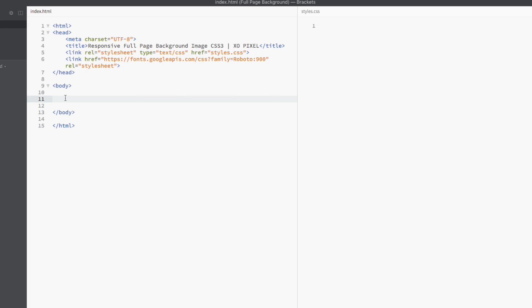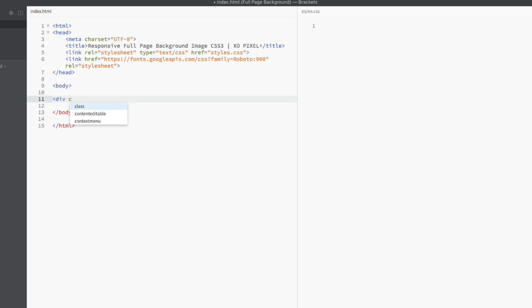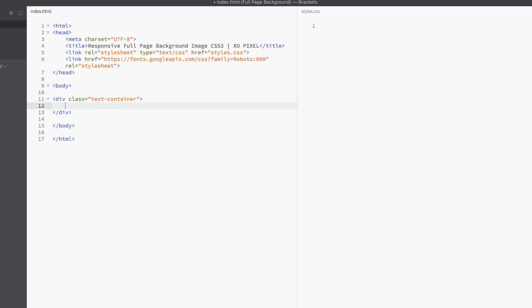First, we're going to write some really simple code between the body tags. All we're going to do is create a div with the class text container. Within the div, we're going to use the h1 tag and write some text. Go big or go home. I think that best represents this tutorial. That's it for the HTML!